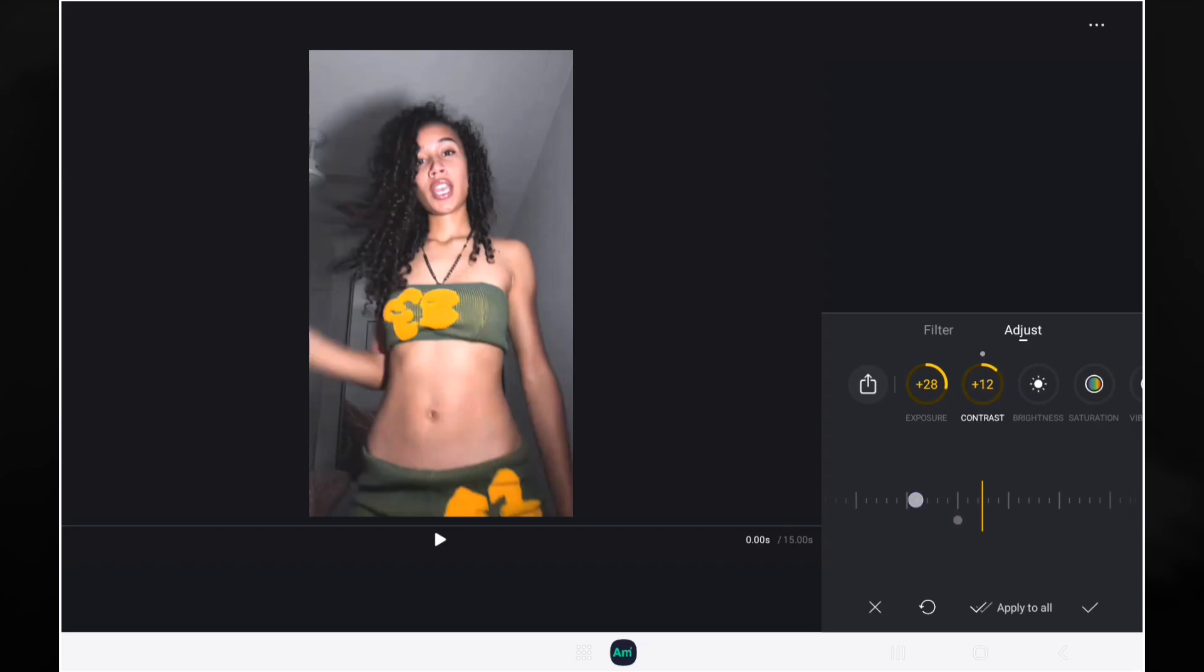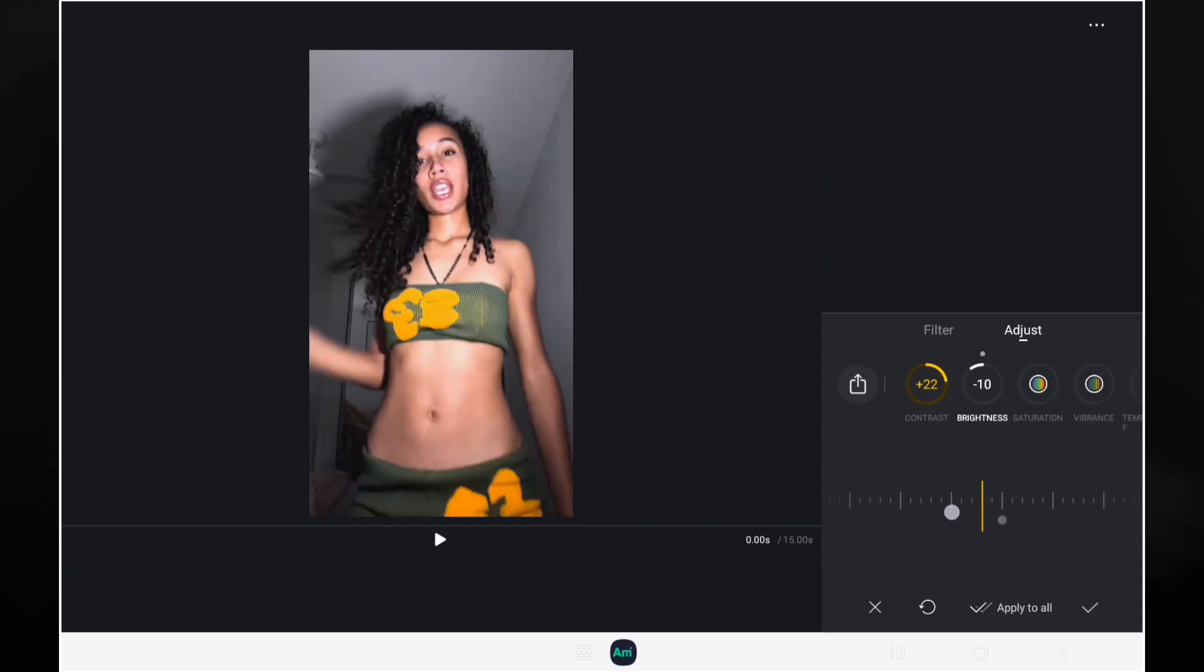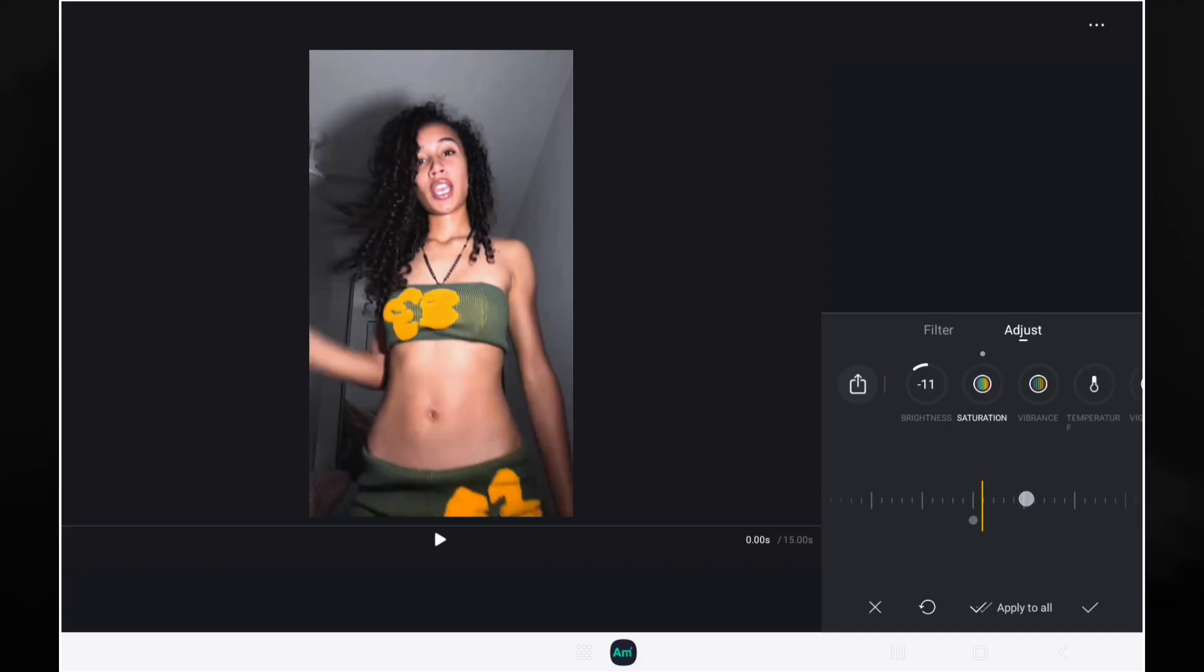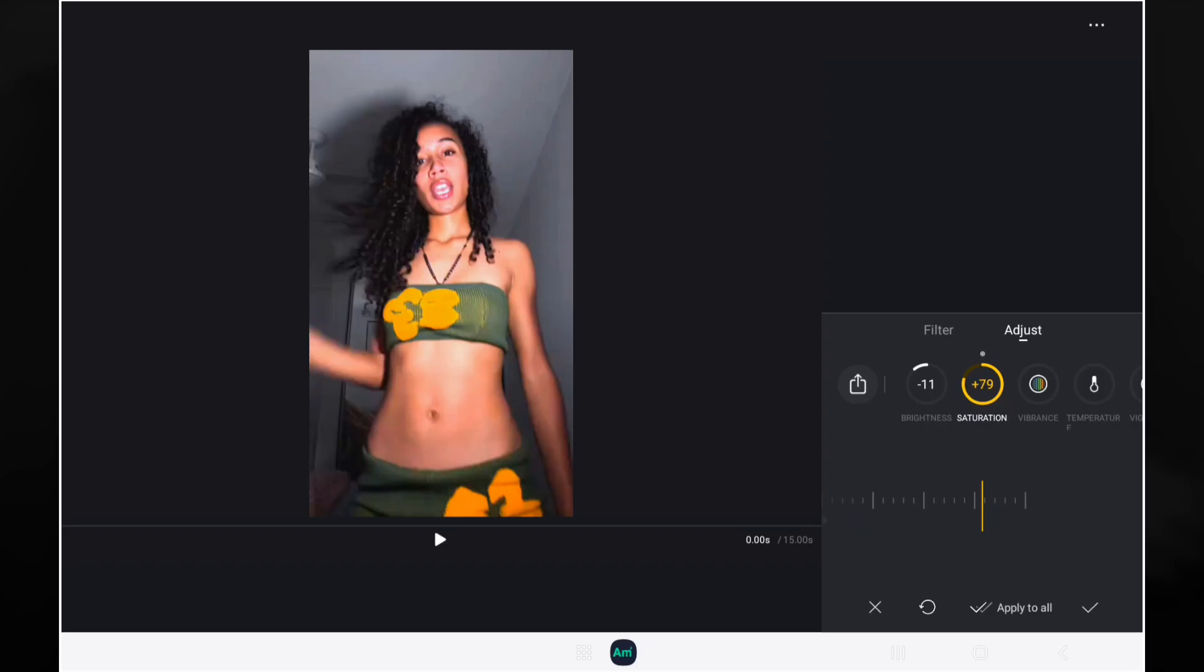For brightness go down minus 10. For saturation, that one depends on the video, right? So you can go all the way up to like 80 or 90. So I'm going to just leave this here at 70, just put it at 84, right?